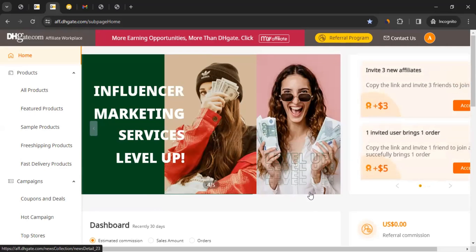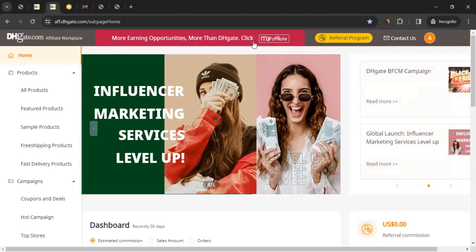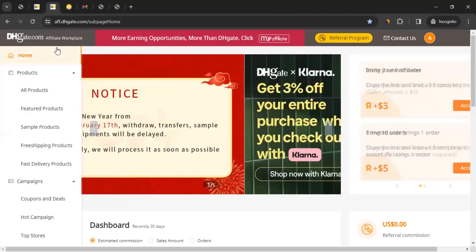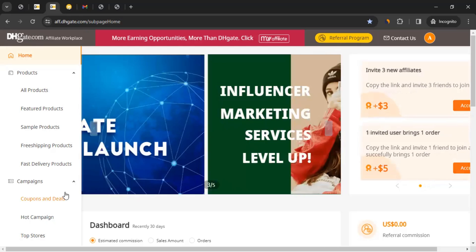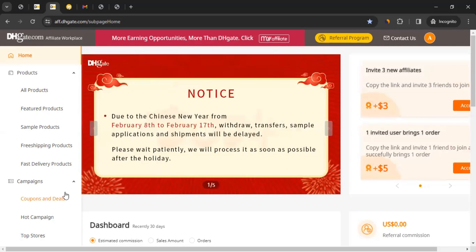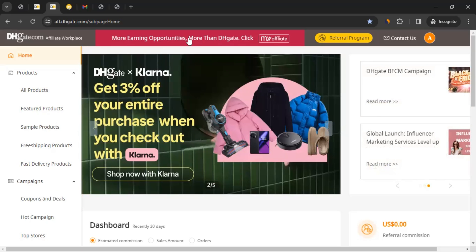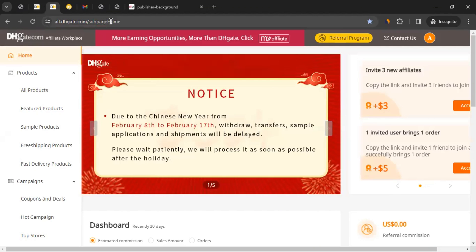There's an important note here: DHgate is currently transitioning to MyAffiliate. In the near future they may not maintain this affiliate dashboard at all. So rather than using the current DHgate dashboard, it's better to click 'More Earnings, More Opportunities' to go directly to MyAffiliate. Bookmark the DHgate page and use the red banner to log into the MyAffiliate dashboard.